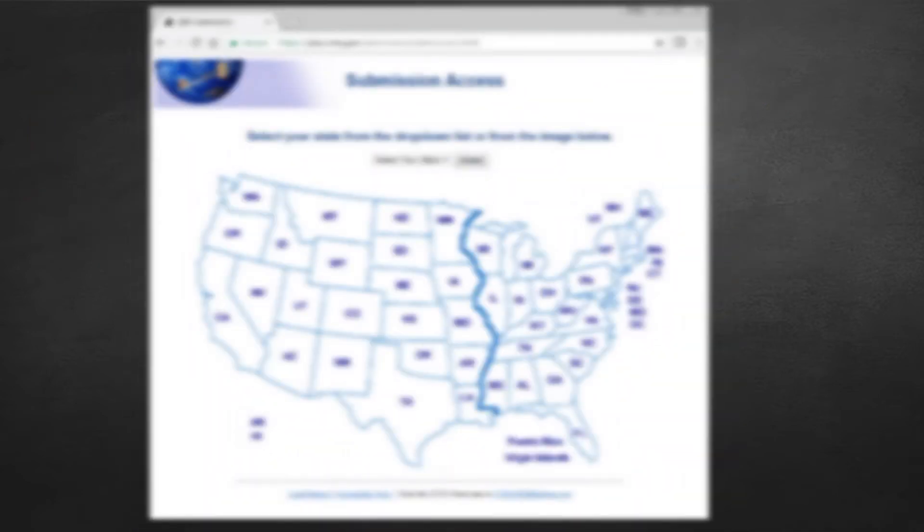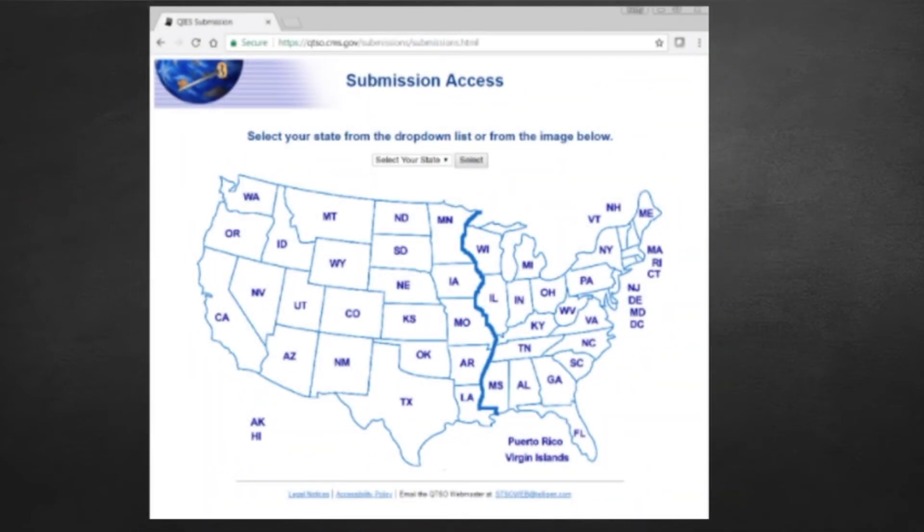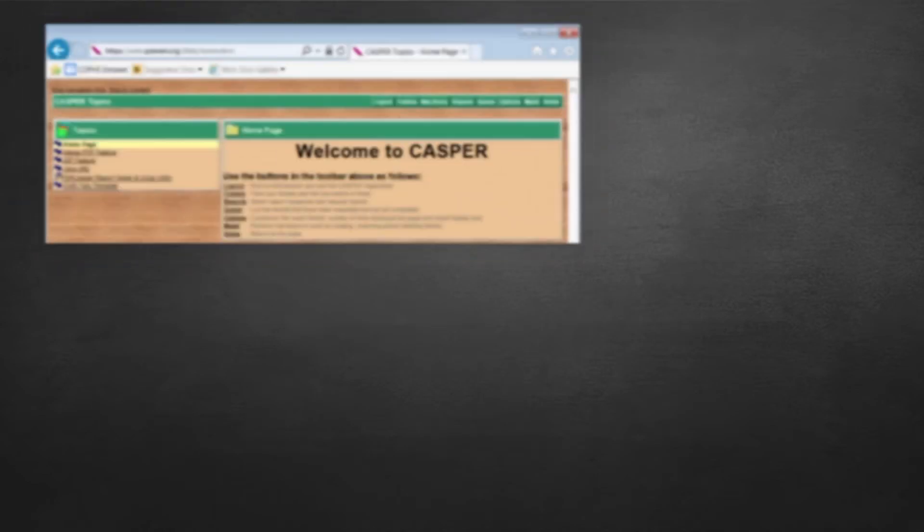You enter CASPER the same way you enter the assessment admissions screen. As you enter your username and password, you are asked if you want to submit assessments or go to CASPER. When you click on go to CASPER, you get a screen that looks something like this. Your screen may look different than mine because there are some options for color and background.